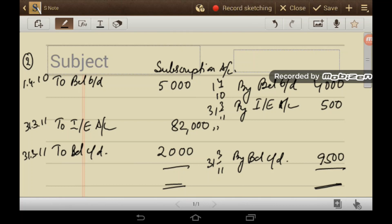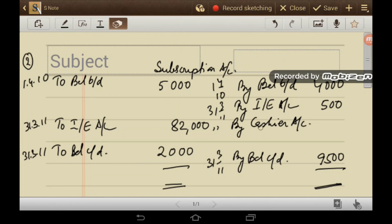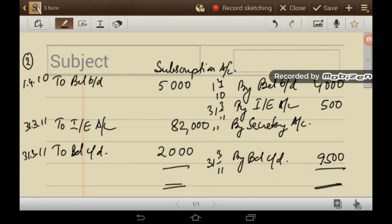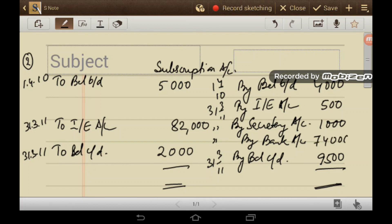Subscription collected by the secretary but not deposited is Rs 1,000 — this is the amount receivable from the secretary, so 'By Secretary Account' is Rs 1,000. The balancing figure represents the amount collected as subscription received, and this amount is Rs 74,000.